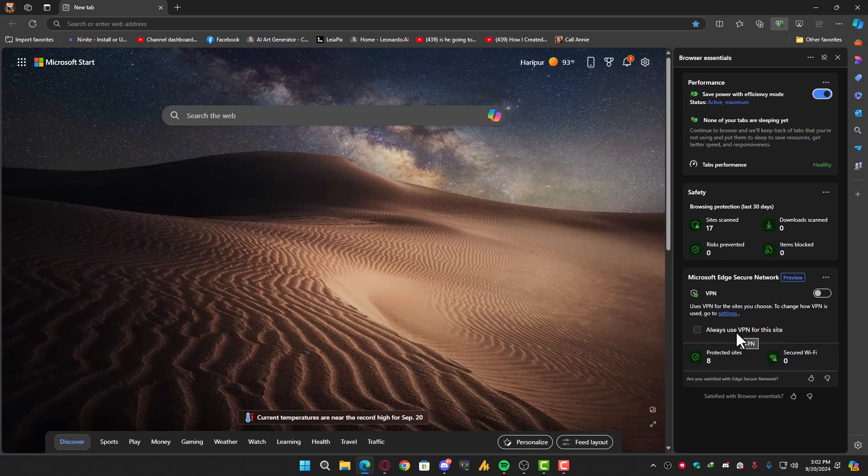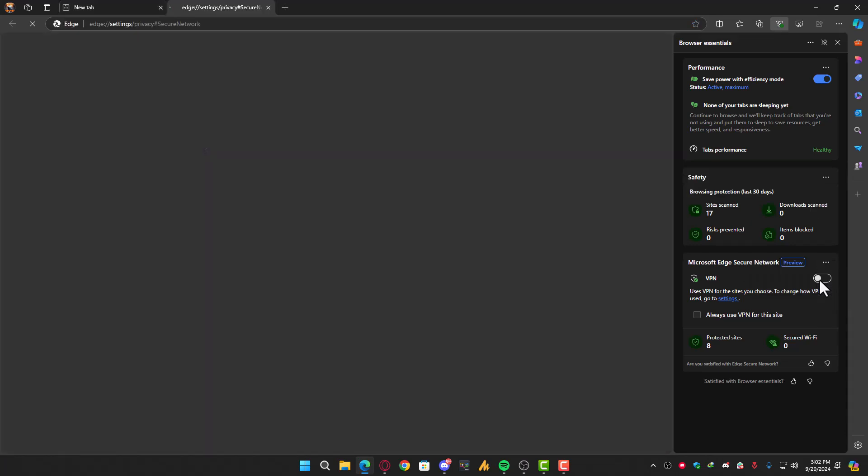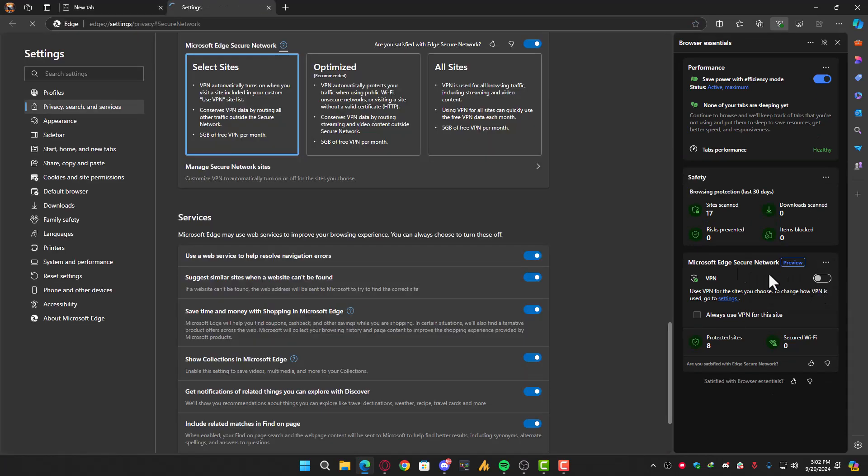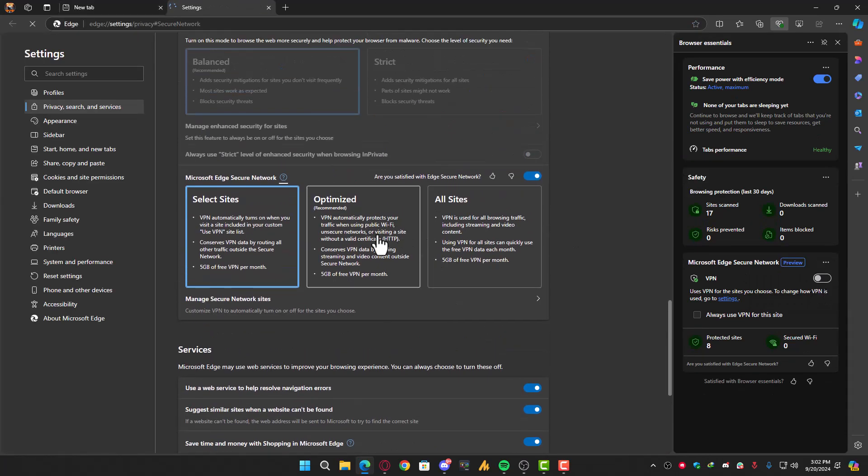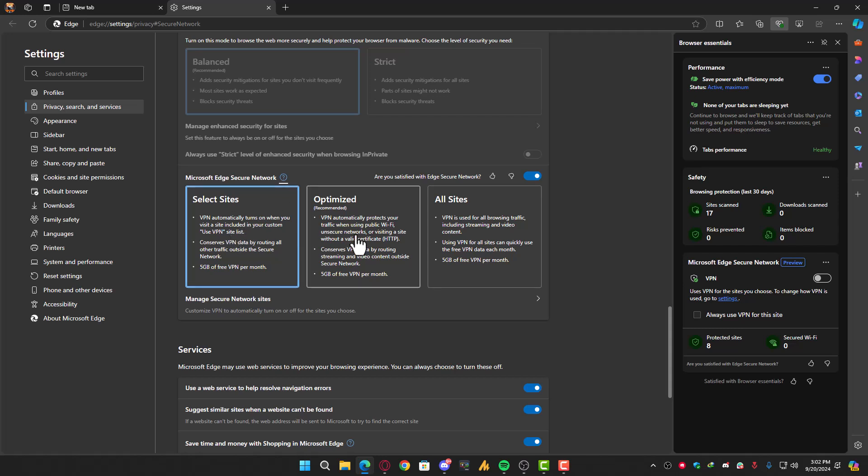You can always use VPN for specific websites, or click here to go into Manage Secure Network Settings. Currently I'm using Select Site, so you can choose specific sites. The other option is Optimized, which enables VPN whenever you need it.